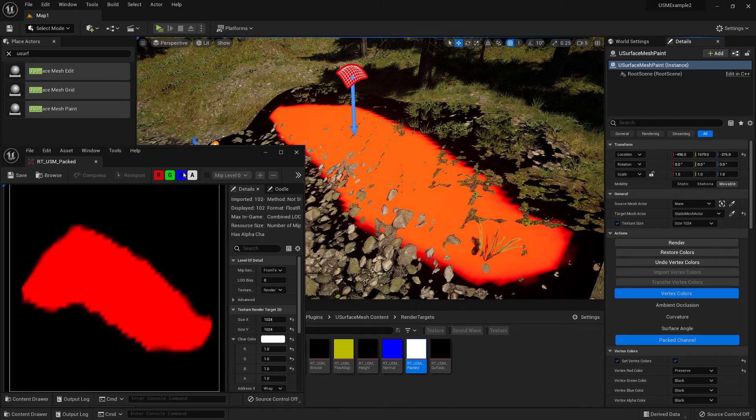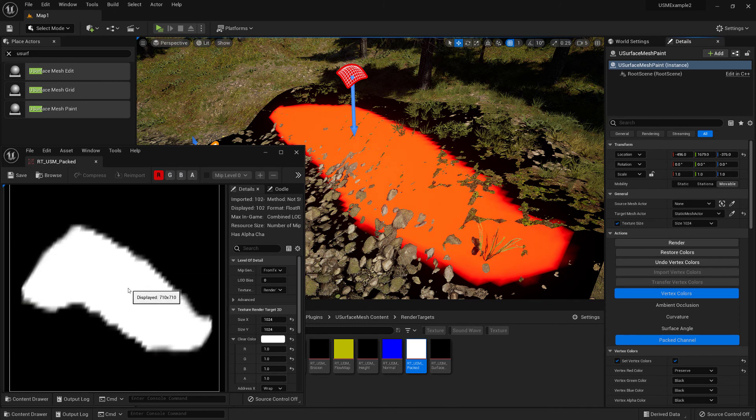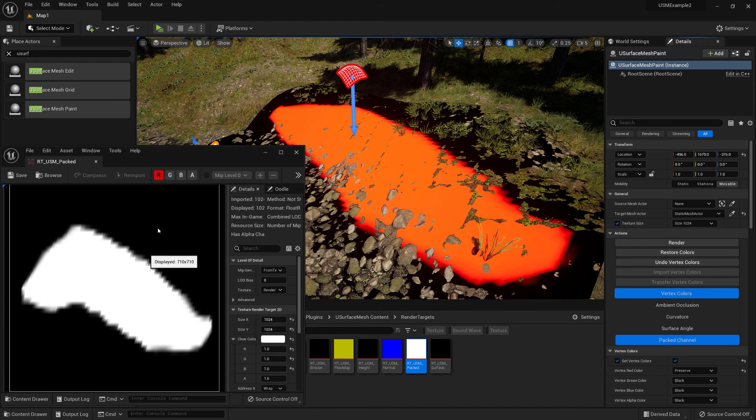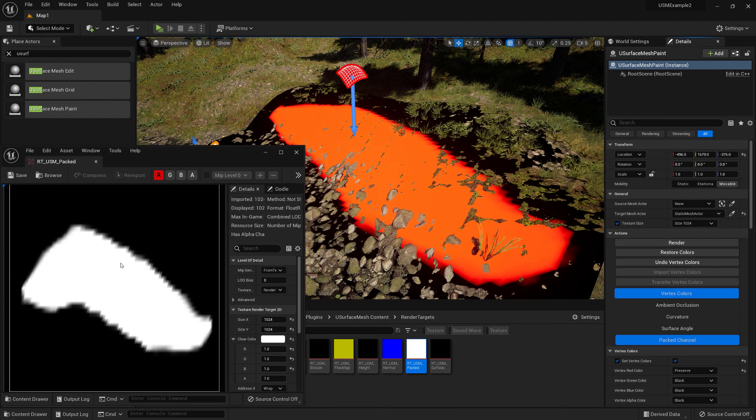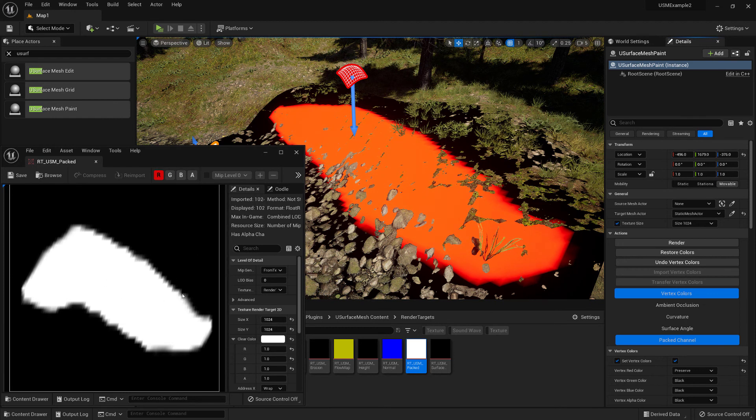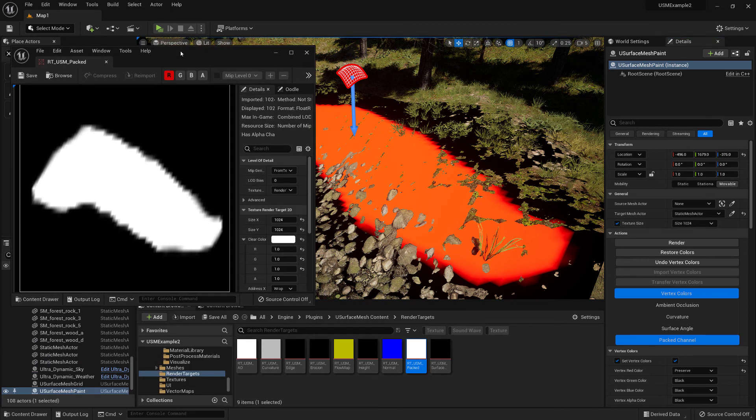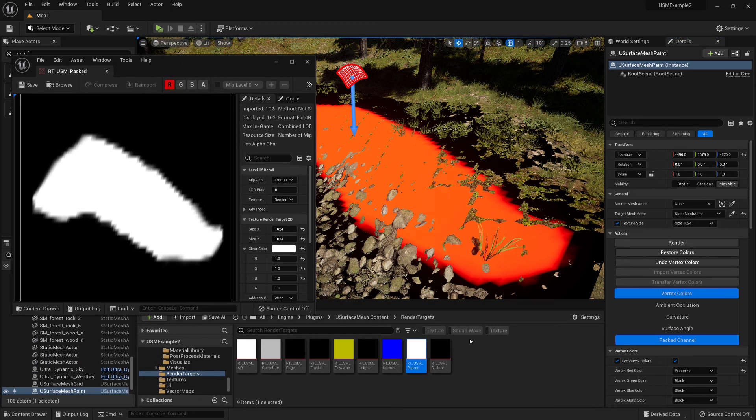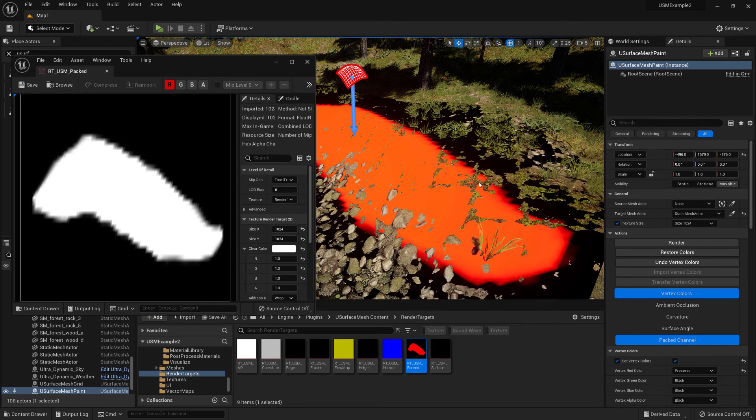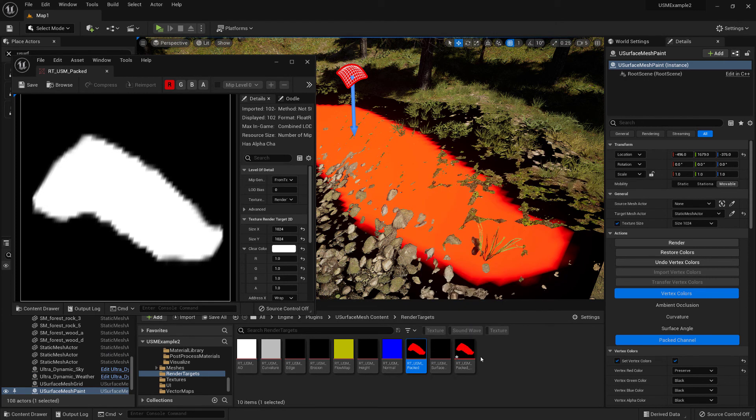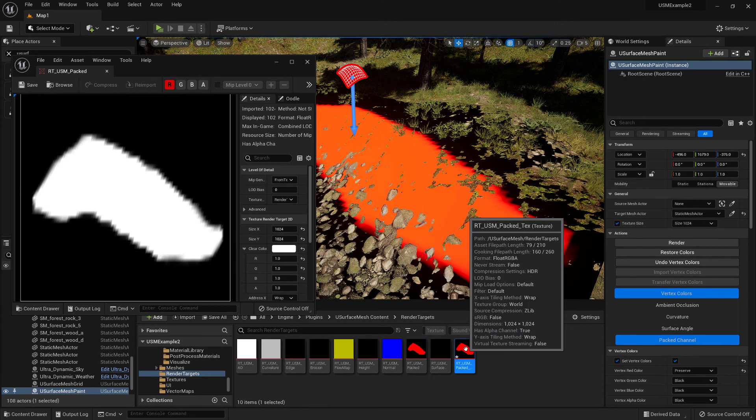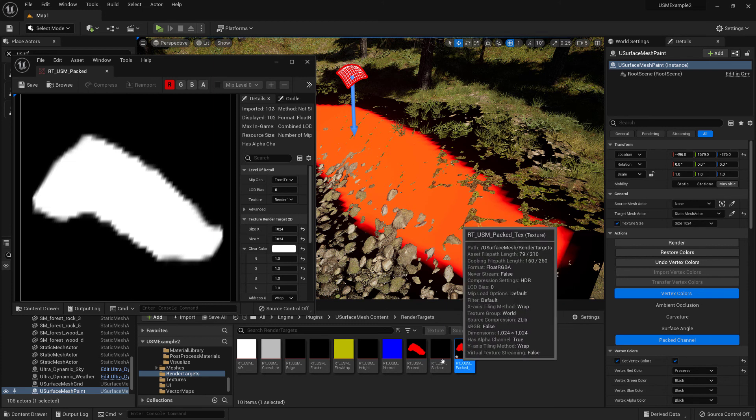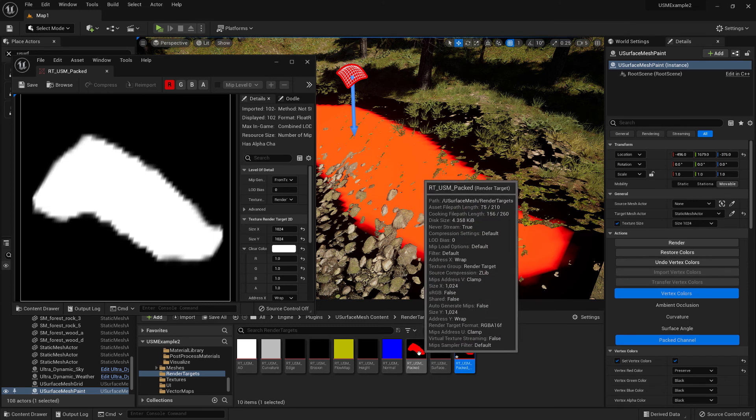So that now has rendered out those vertex colors to the red channel, and I'm highlighting here that I'm just showing the red channel, which is why it's changed to white. So if we browse to that texture, then we can right click that and say create static texture. So that now generates a normal texture instead of a render target.